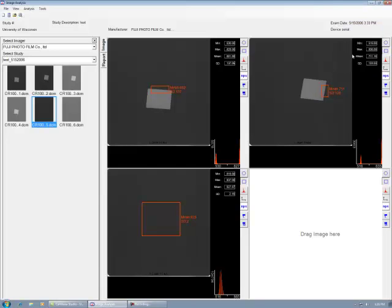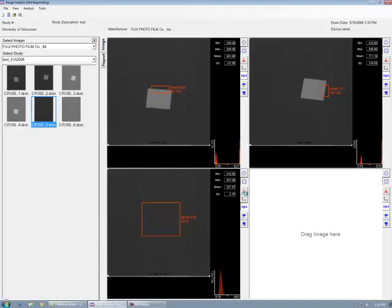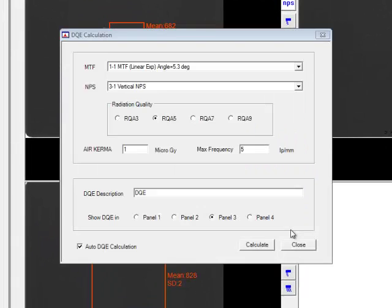If the NPS is desired, press the NPS button in the third panel. Because it is performing calculations, it may take a few seconds to open. When the screen opens, select the panel where you want the DQE graph to appear. In this case, it will be in panel 4.